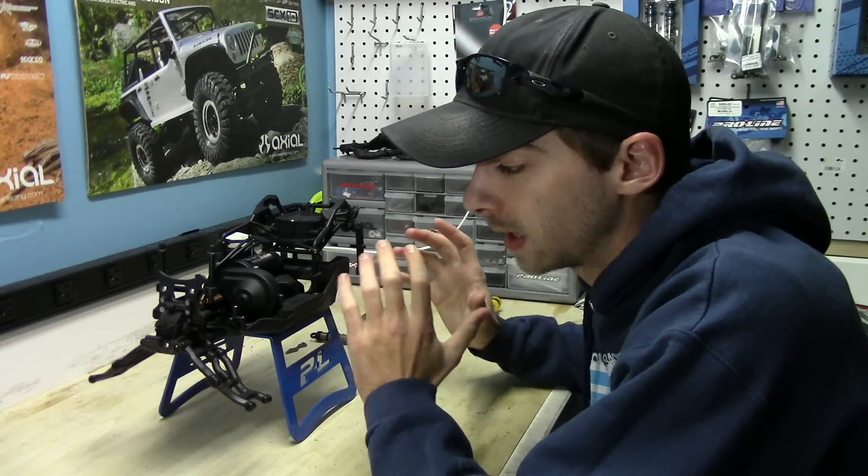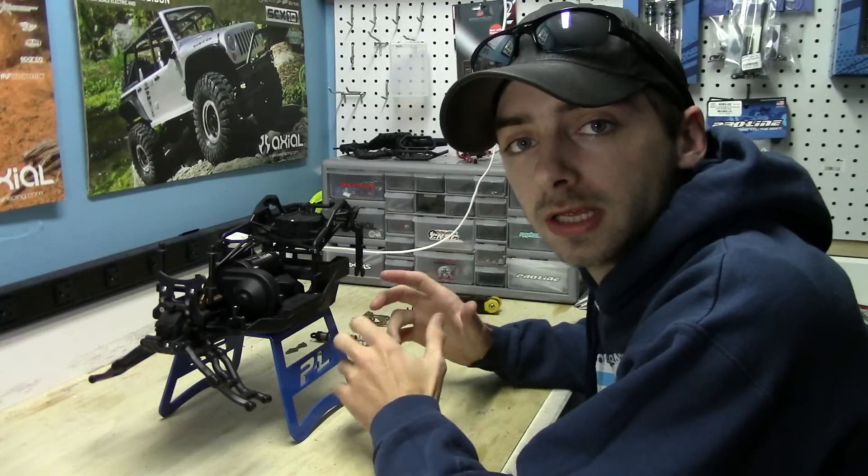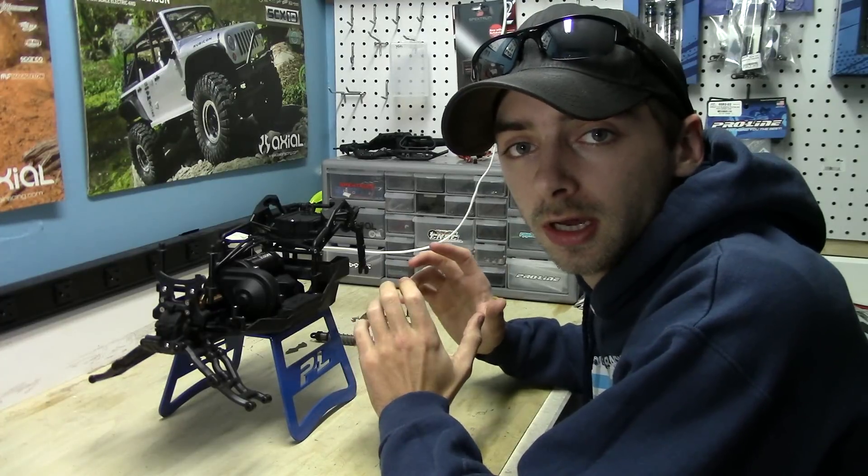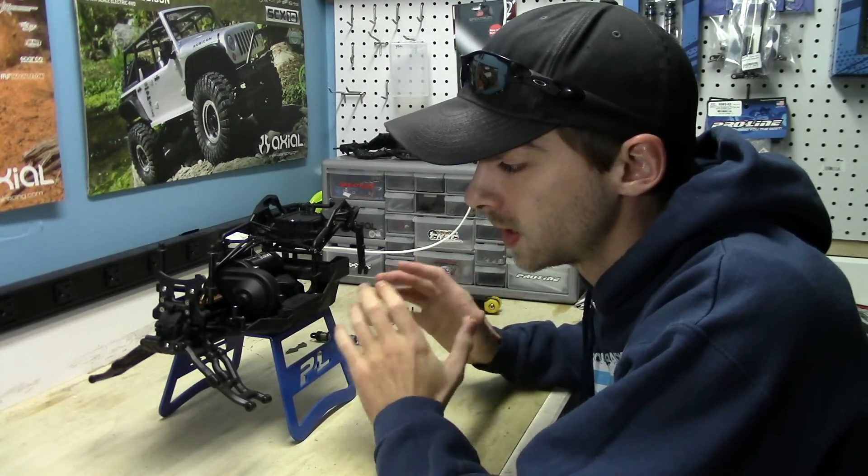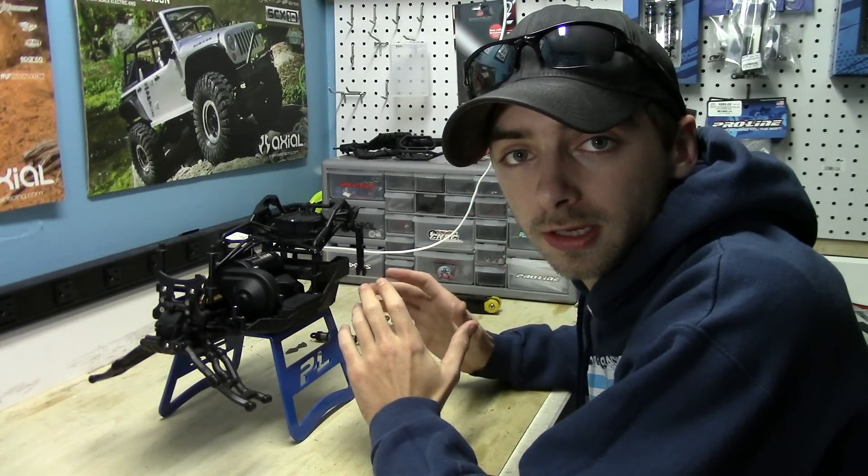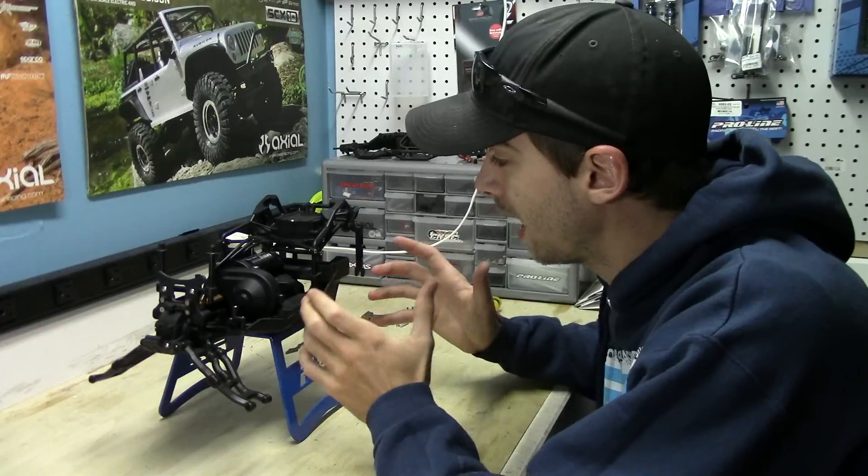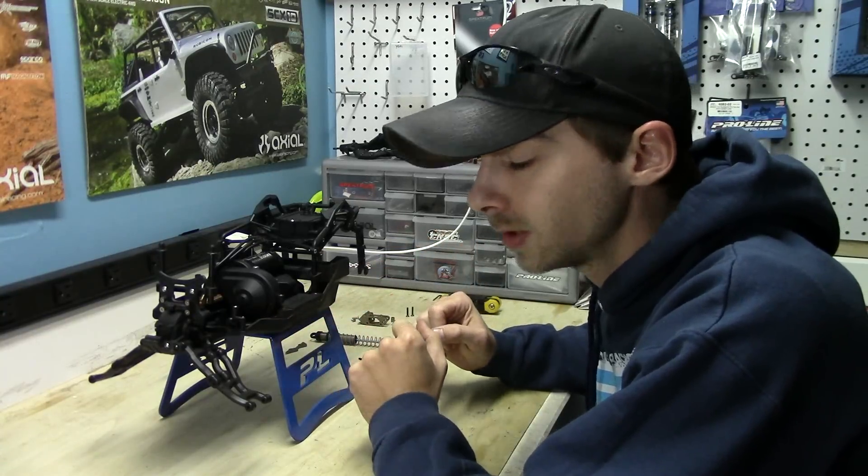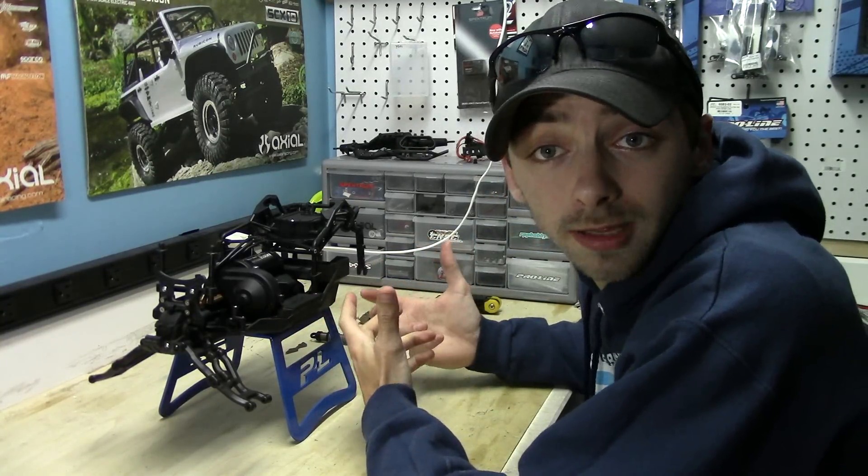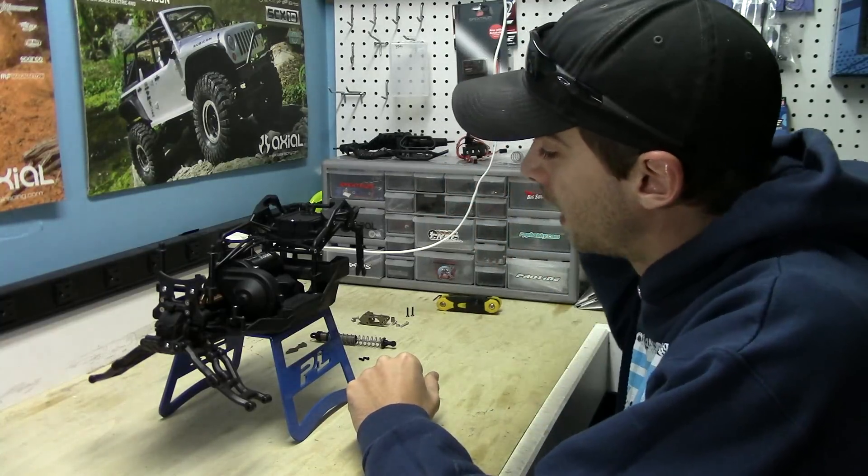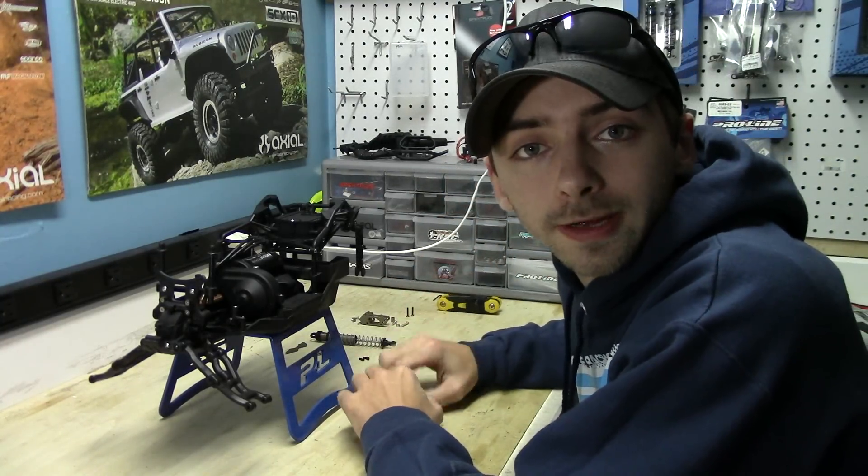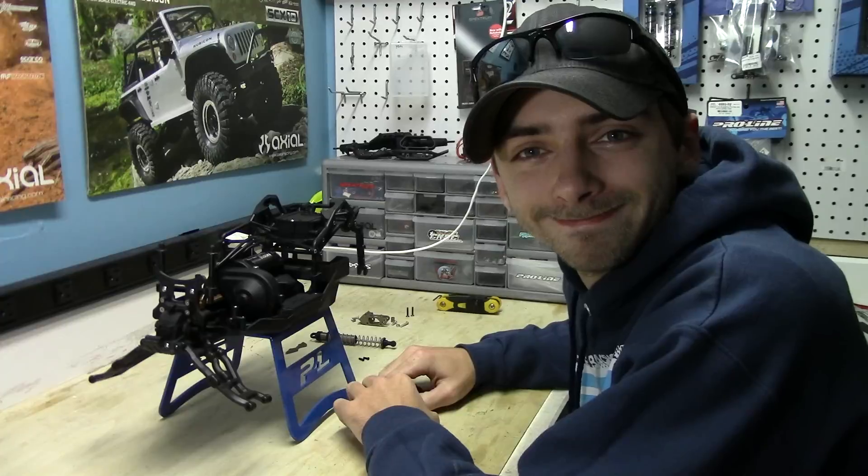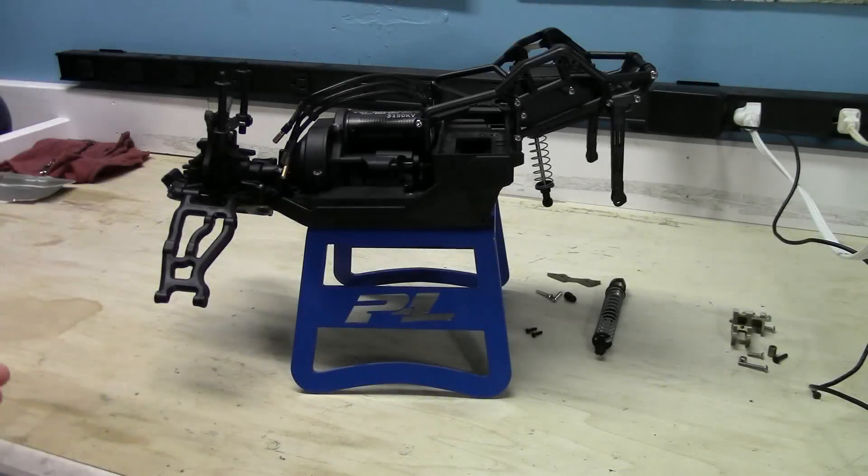And again, this whole build is built around the fact we're going to beef it up, make it stronger, improve the steering and the suspension, this whole thing as best as we can, and add a few cool little touches to it to make it look good.